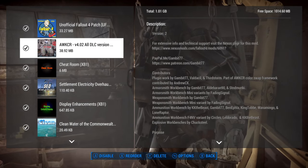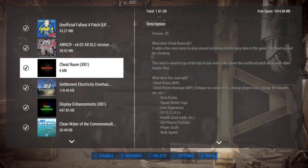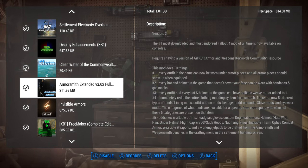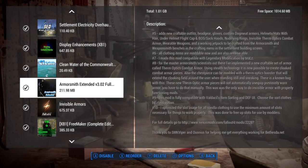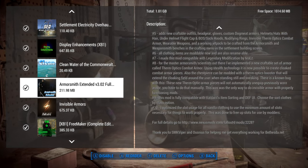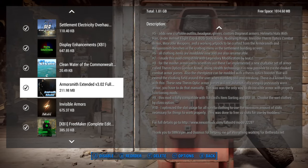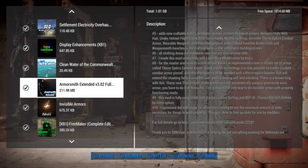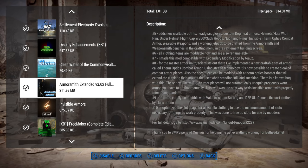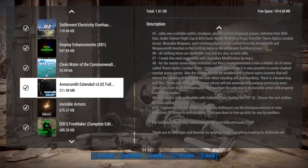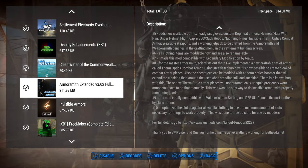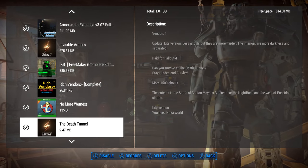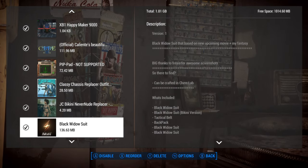Armor Smith Extended should always be in your load order in my opinion. I kind of think of it as going together with AWKCR because they help you with your armor and outfits. It's a much bigger mod at 212 megabytes, and I understand we have limited space, but it's something you would just naturally want to have.